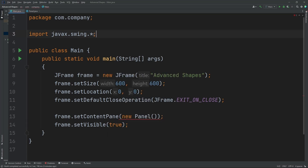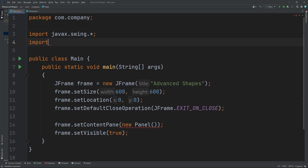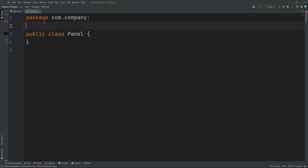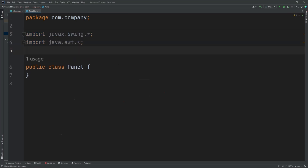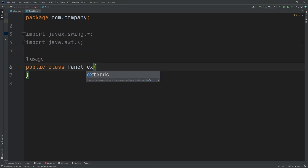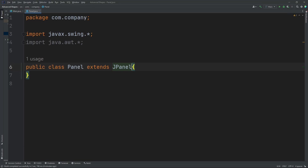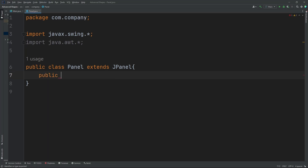Make sure you add one more import up here: import java.awt.*. Now we're going to copy these imports and put them in our Panel class because we're going to need them there as well. Over here we're going to do: public class Panel extends JPanel. Now let's set up our paintComponent: public void paintComponent, and inside here we're going to do Graphics g.